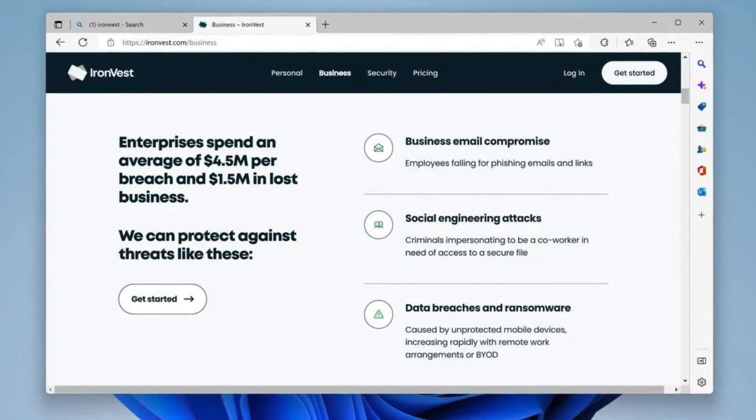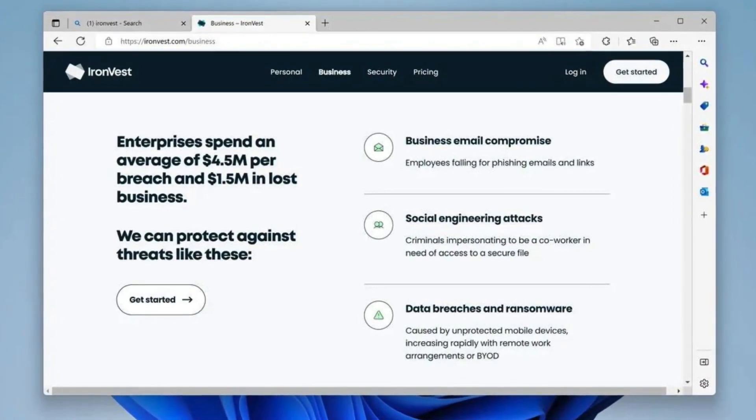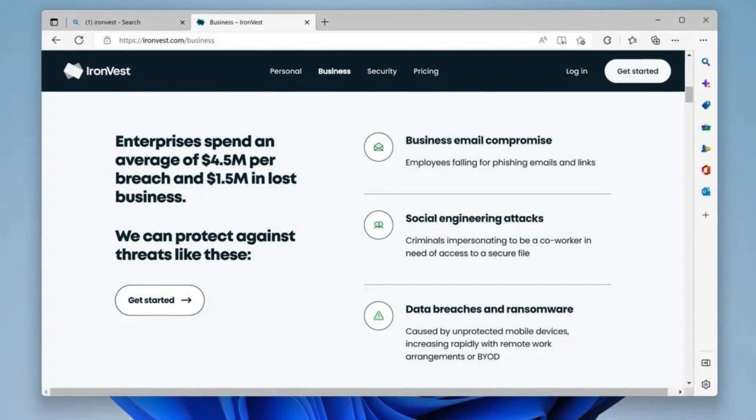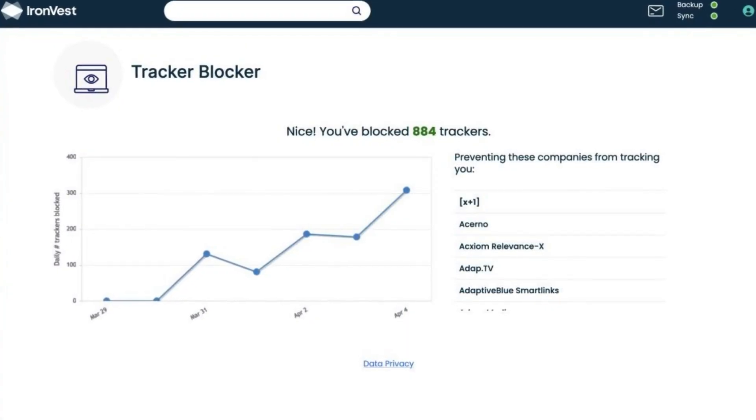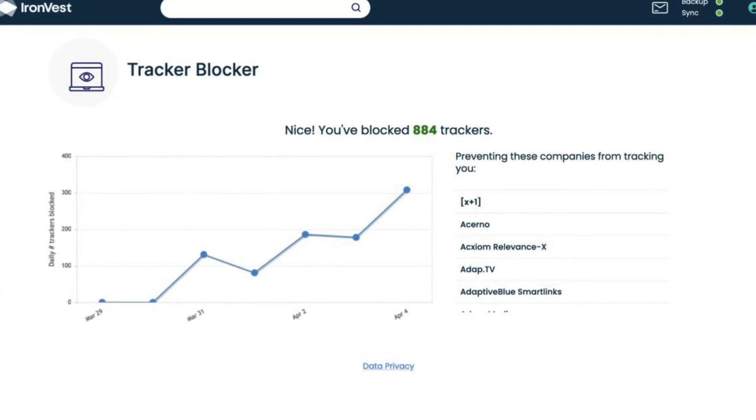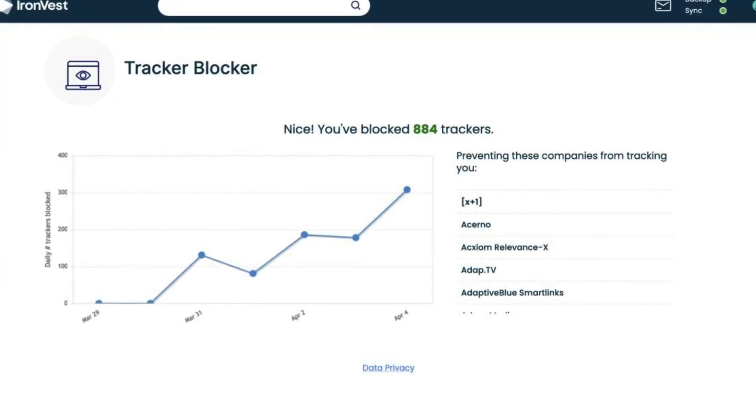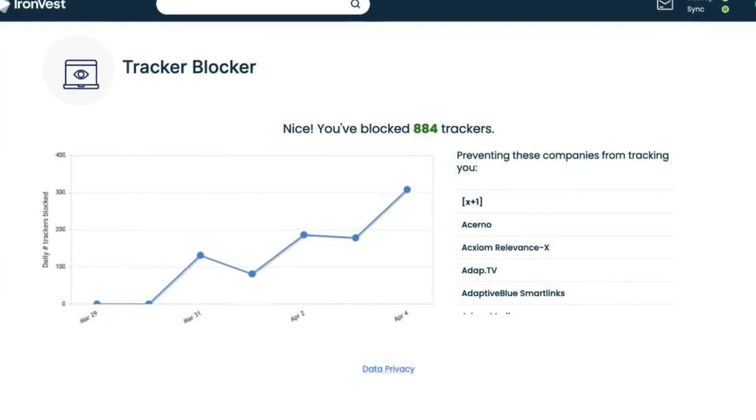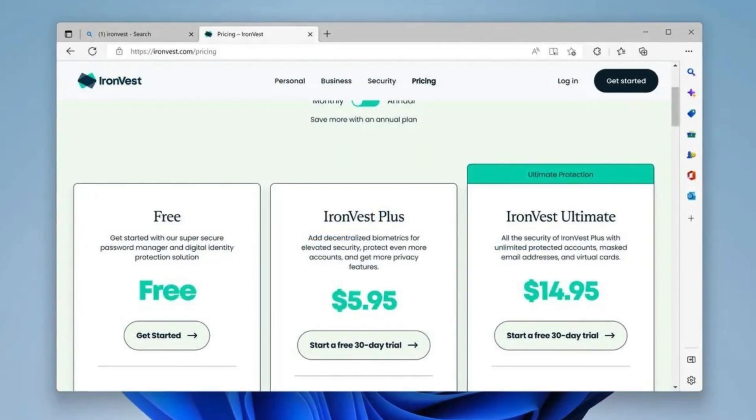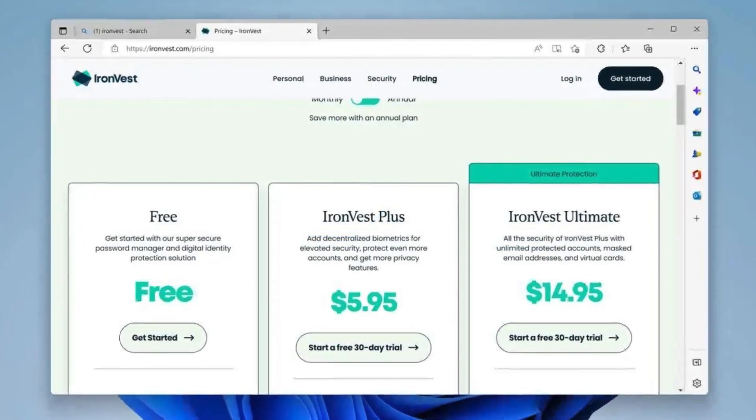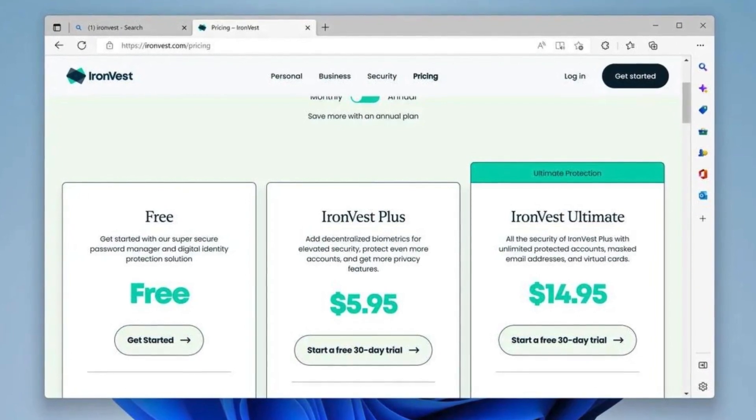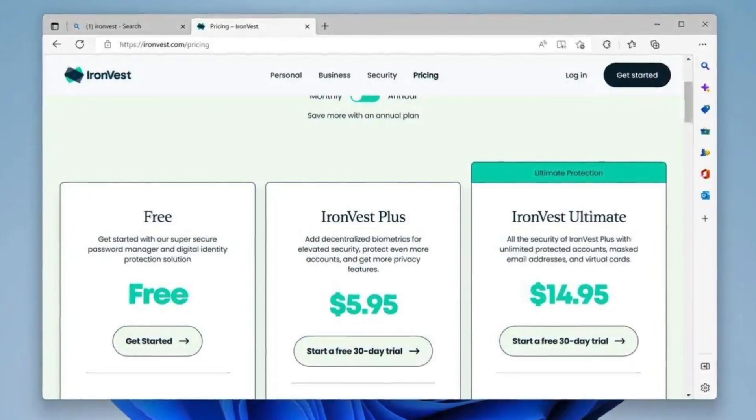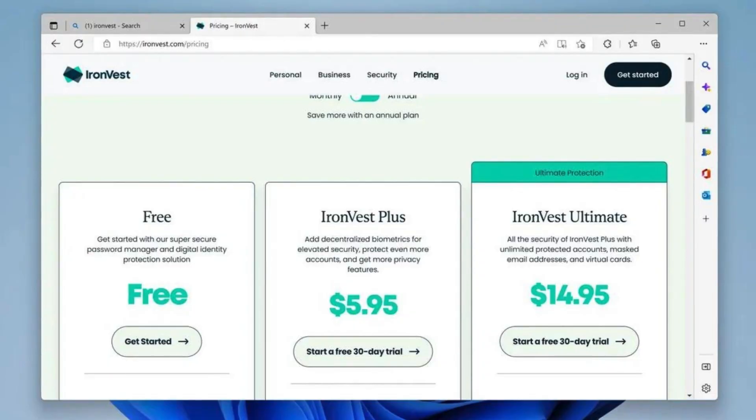Privacy is paramount. IronVest empowers you to control your online identity. It offers masked email addresses and virtual phone numbers, allowing you to interact anonymously without revealing your personal information. This helps shield you from unwanted tracking and spam. Beyond passwords, IronVest doesn't stop at password management. It offers comprehensive protection for your entire online life, simplifying security and enhancing your peace of mind.